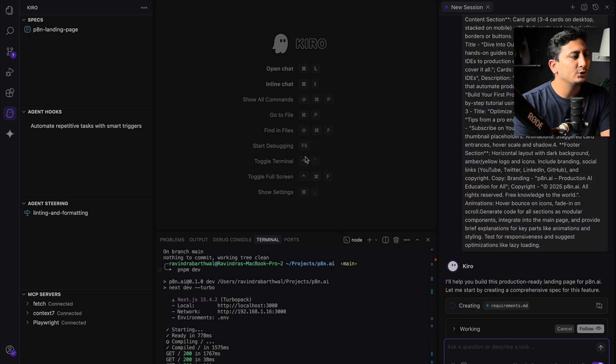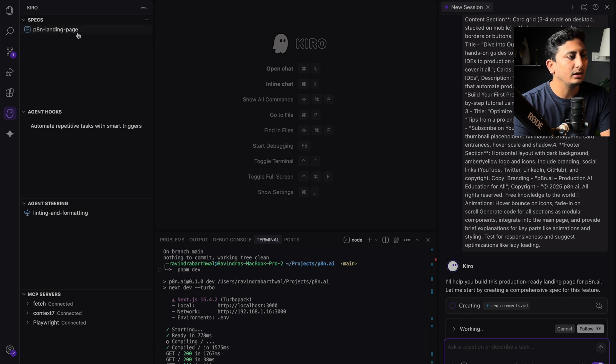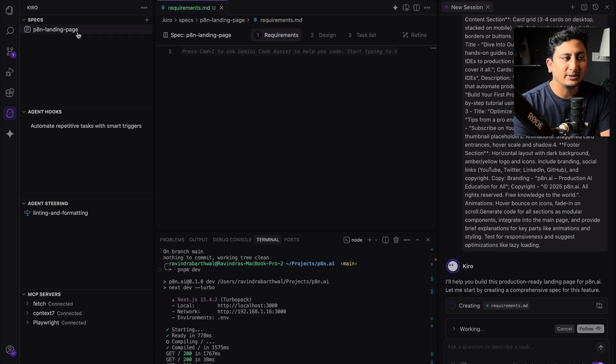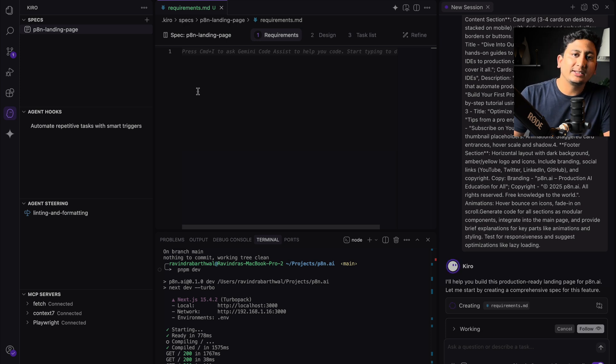So now as you can see on the screen here, on the left-hand side in the spec section, it has created a P8 and landing page specification. Now if you open this tab, you will see it has three sections.